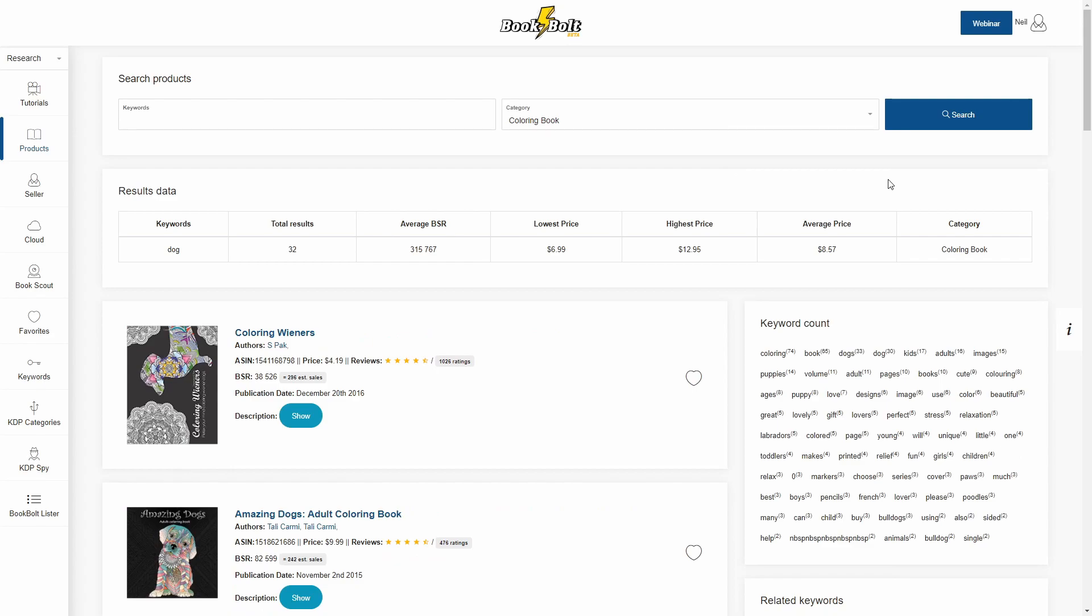All right, so all the results are in now. Now when we were waiting there for just a quick second, basically what was happening is that the software itself is looking on Amazon and it's bringing back all this information so that it can order them in order of how many sales they're doing every month. So right here you'll see the ASIN, the price, the reviews, the sales rank, how many sales it is getting per month, when it was published, description, so on and so forth.